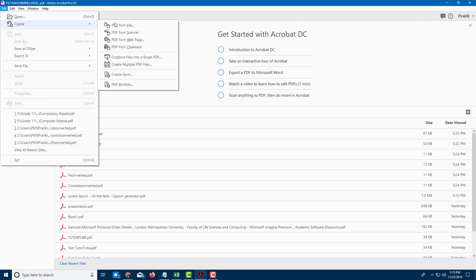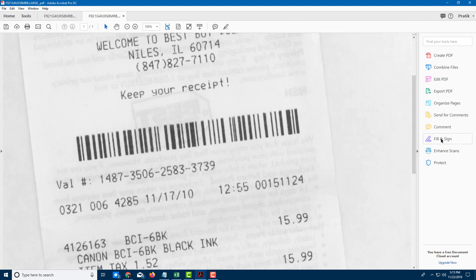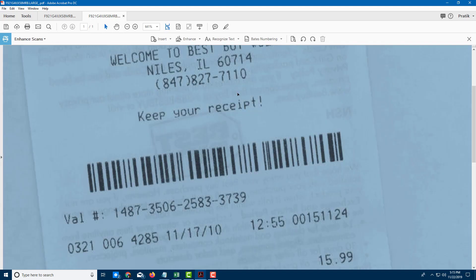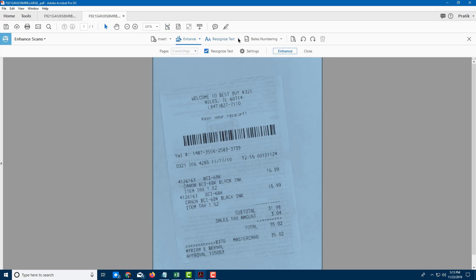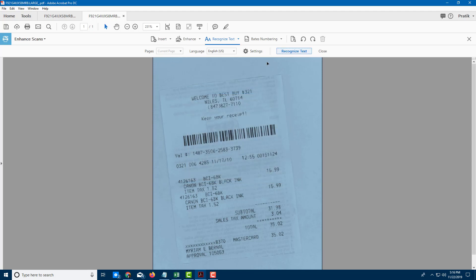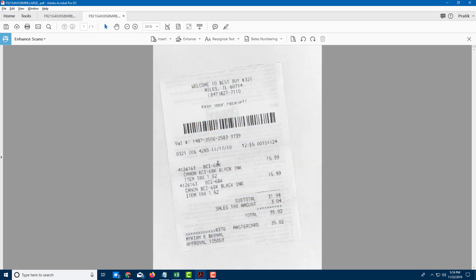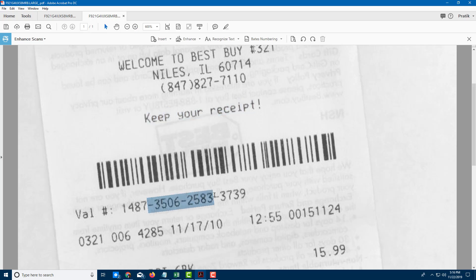Let's try again and see the other options. I'm going to go to Home, create PDF from file, and select the image again to create another one. I'm going to go to Enhance Scan, select the image, and go into Enhance Scan Document. In the settings, I'm going to choose the second option — Searchable Image Exact — which will keep the orientation as it is. I click Recognize Text, and you can see the text is recognized; everything is still pixelated and the orientation is maintained, but I can still select it.